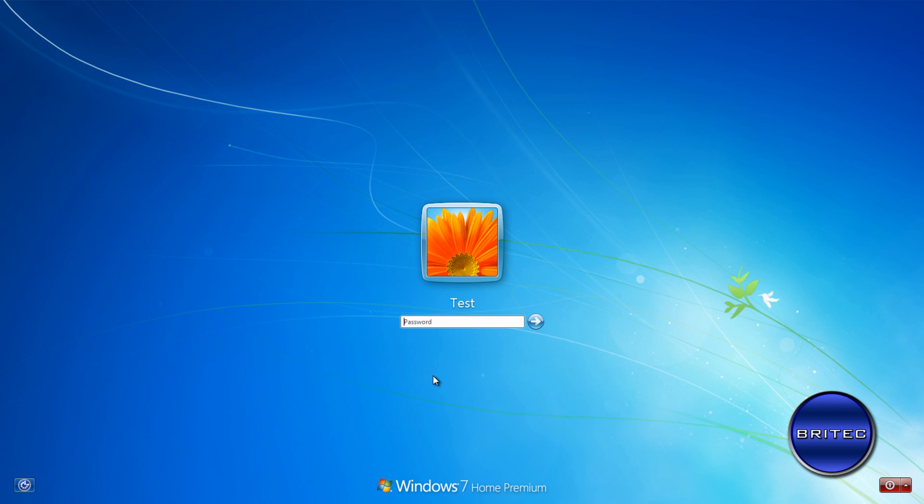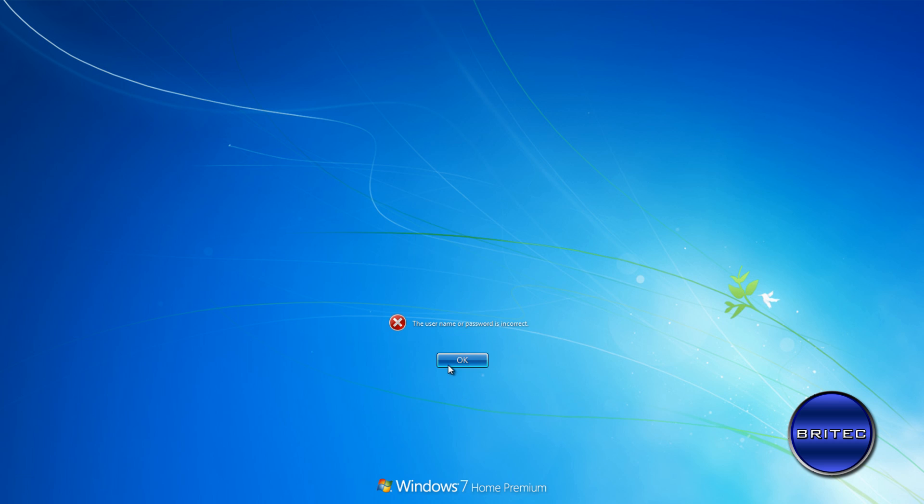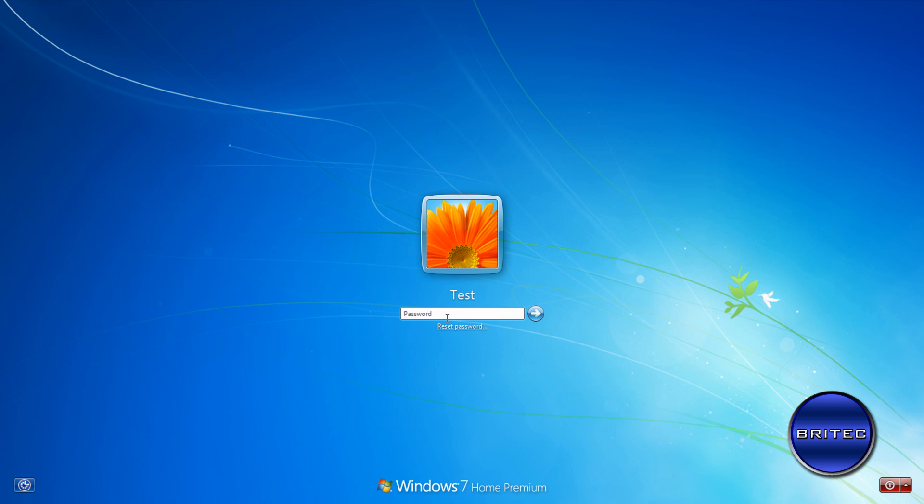Okay, so let's get started. We've got a password here so I can't actually get on. I don't know what it is and I'm going to show you how to remove this with Ultimate Boot CD. We're going to reboot the system and then boot to Ultimate Boot CD.